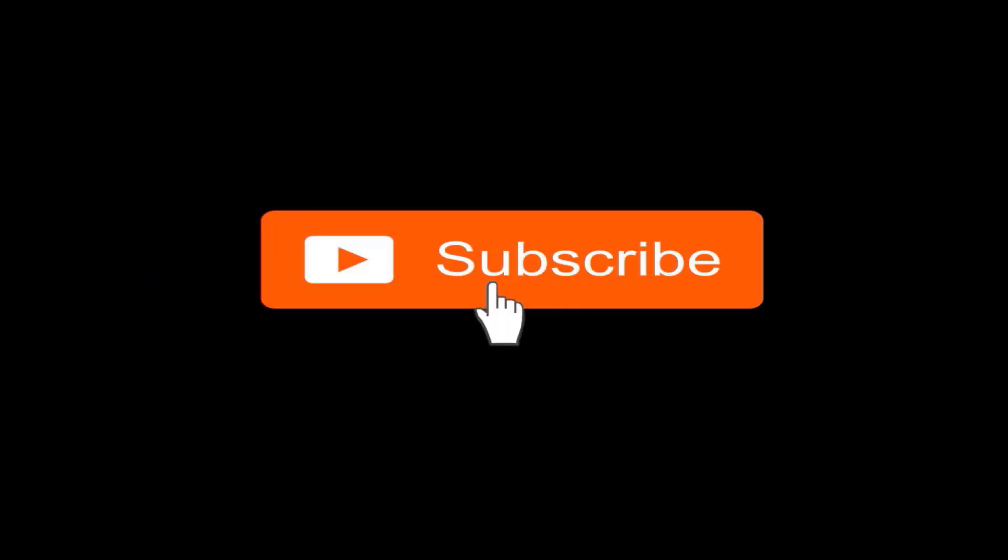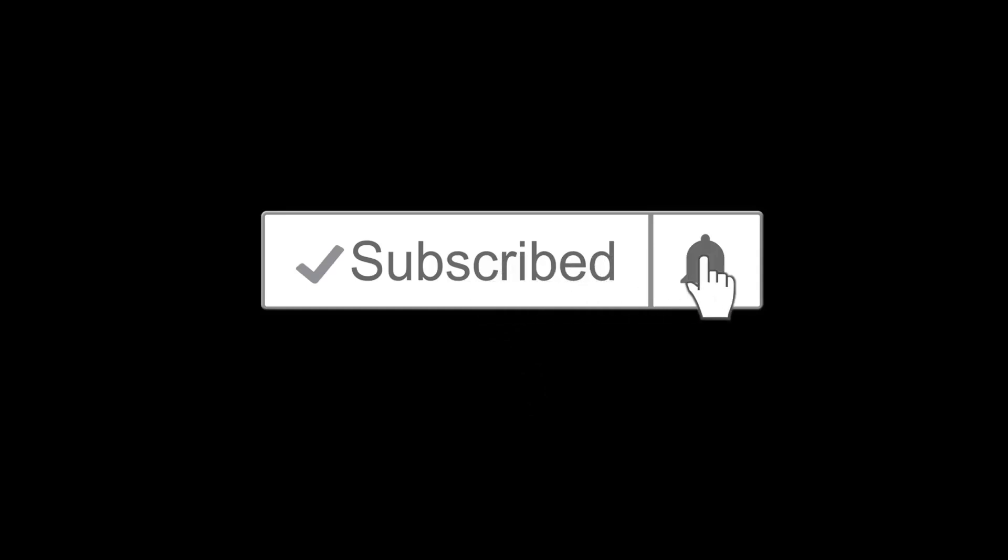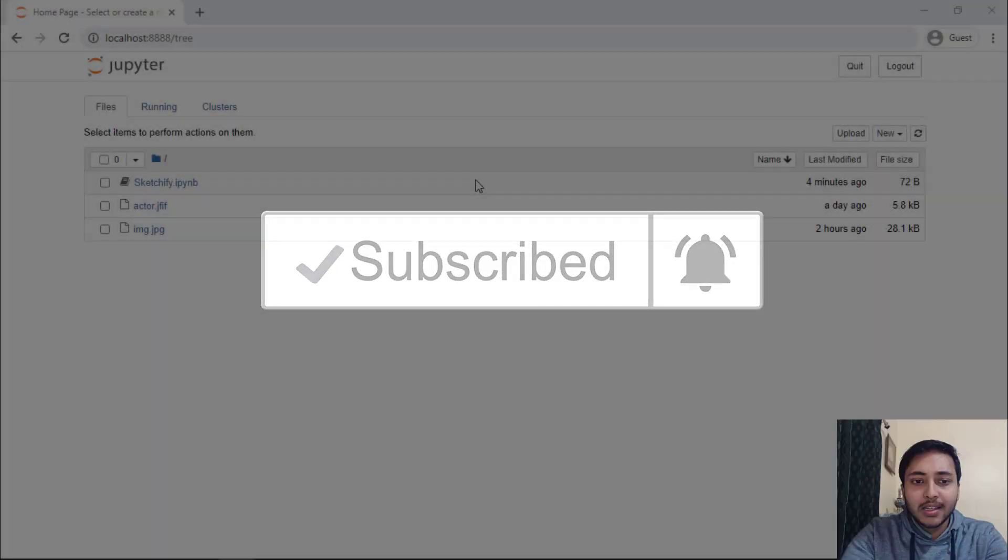And if you have not yet subscribed, hit the subscribe button and also hit the notification bell icon so you don't miss any of our upcoming videos.